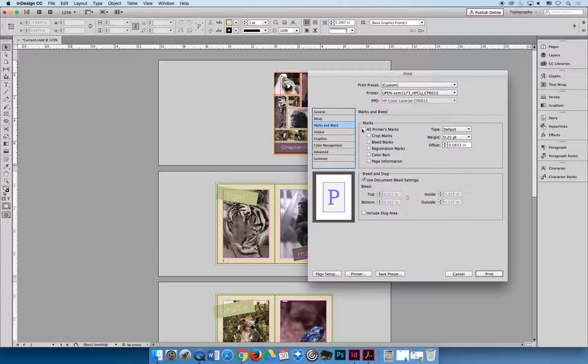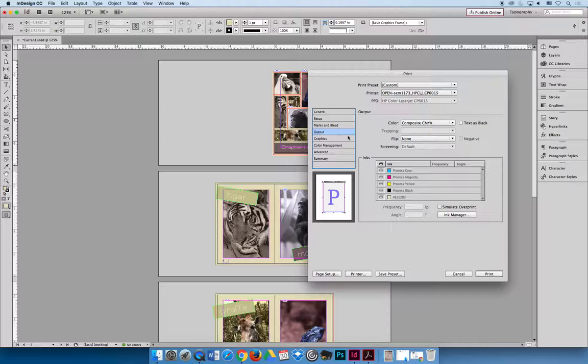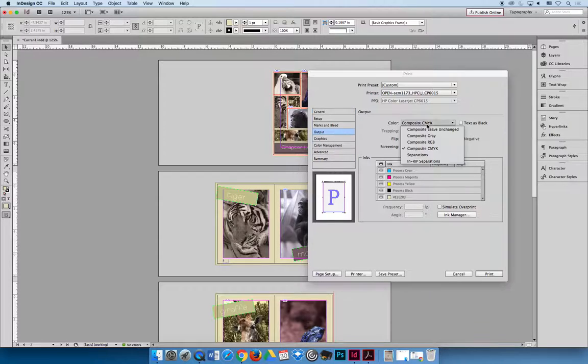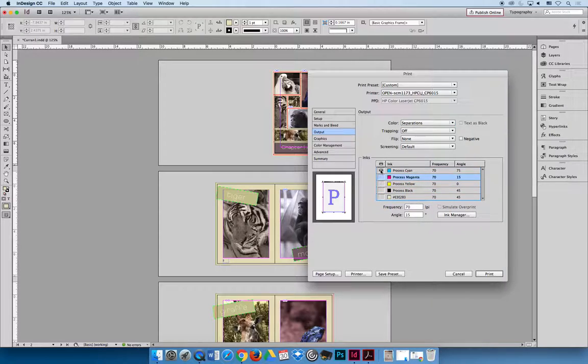Under the Marks and Bleeds tab, we're going to include all printer's marks, and we're going to include the document bleed settings. You can see a visual of what's happening over here on the left-hand side. And then under Output, we're going to change our destination from being a color copy to a separation copy, which will activate the Inks panel, which will allow us to turn these printers off.